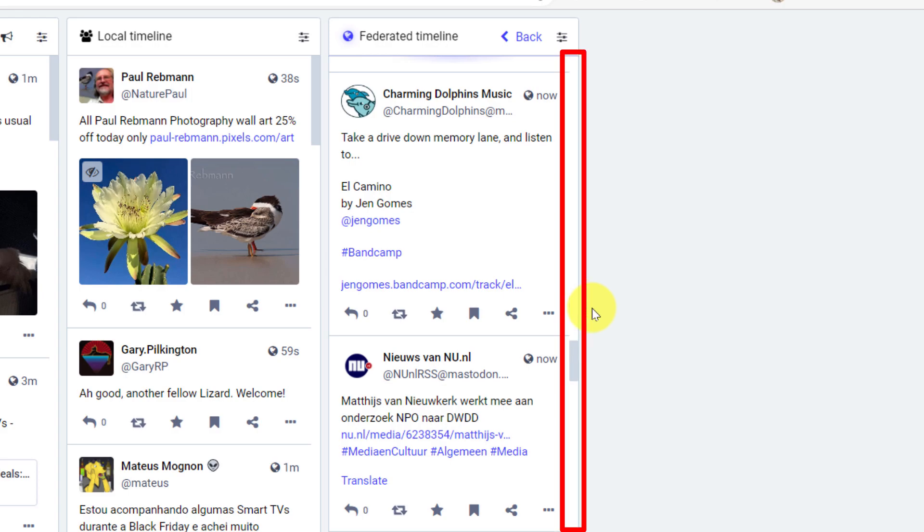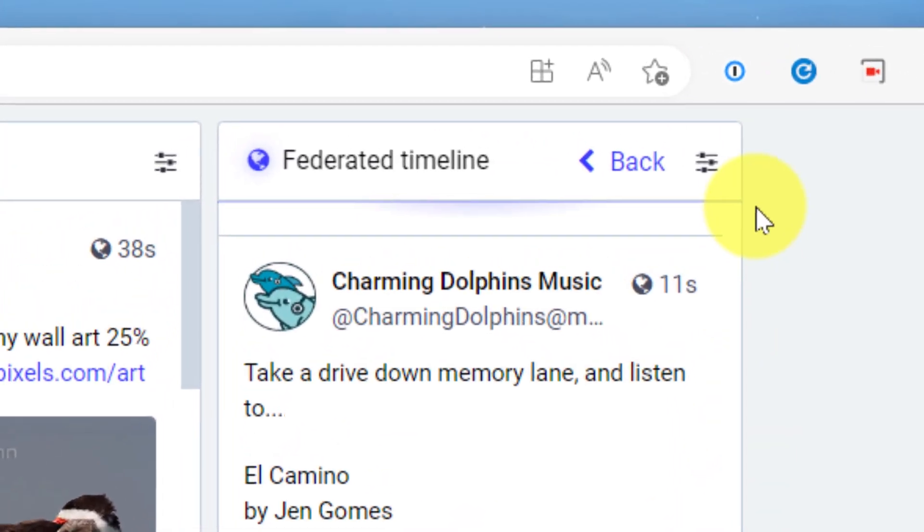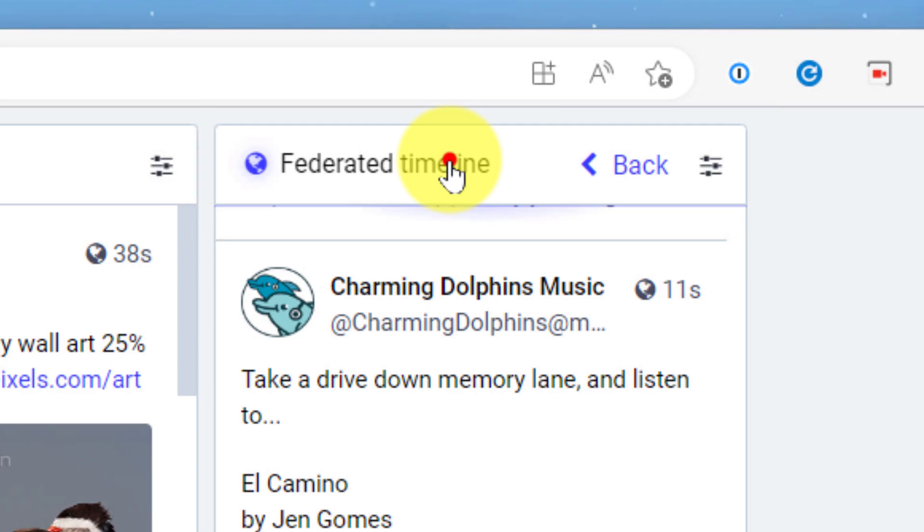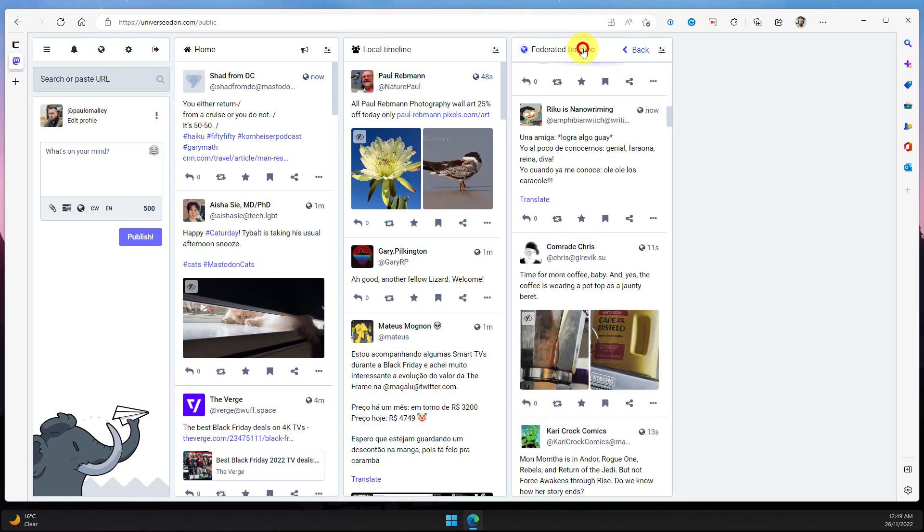But as you can see from the scroll bar, the content is still coming in. And if I want to jump myself back up to the top of the federated timeline, I can simply click on the option that says federated timeline and this will continue to bump me up the feed.